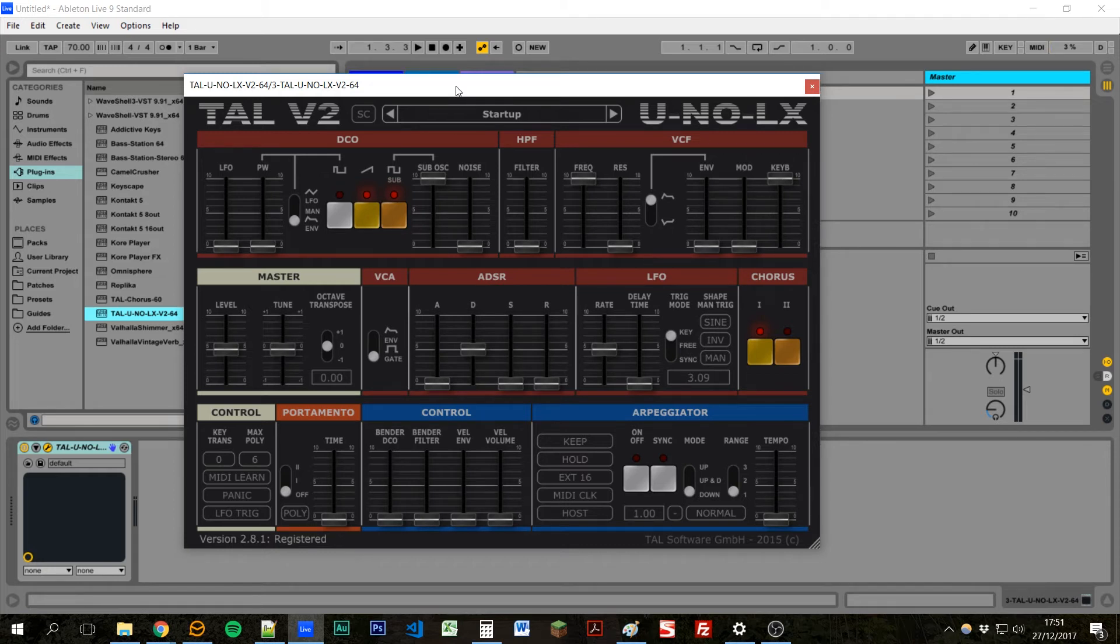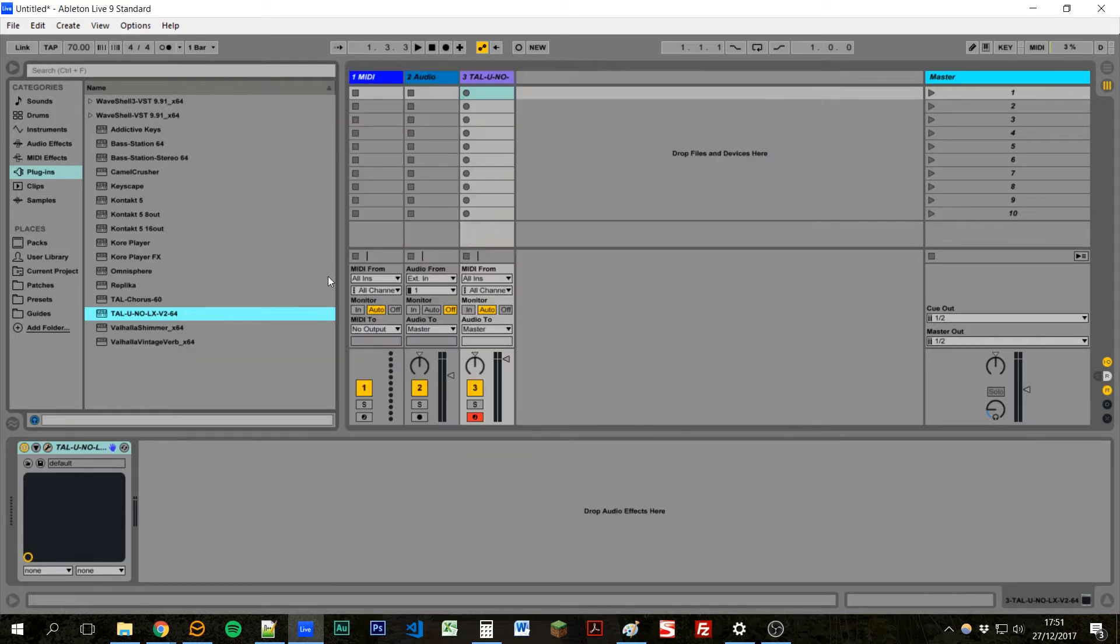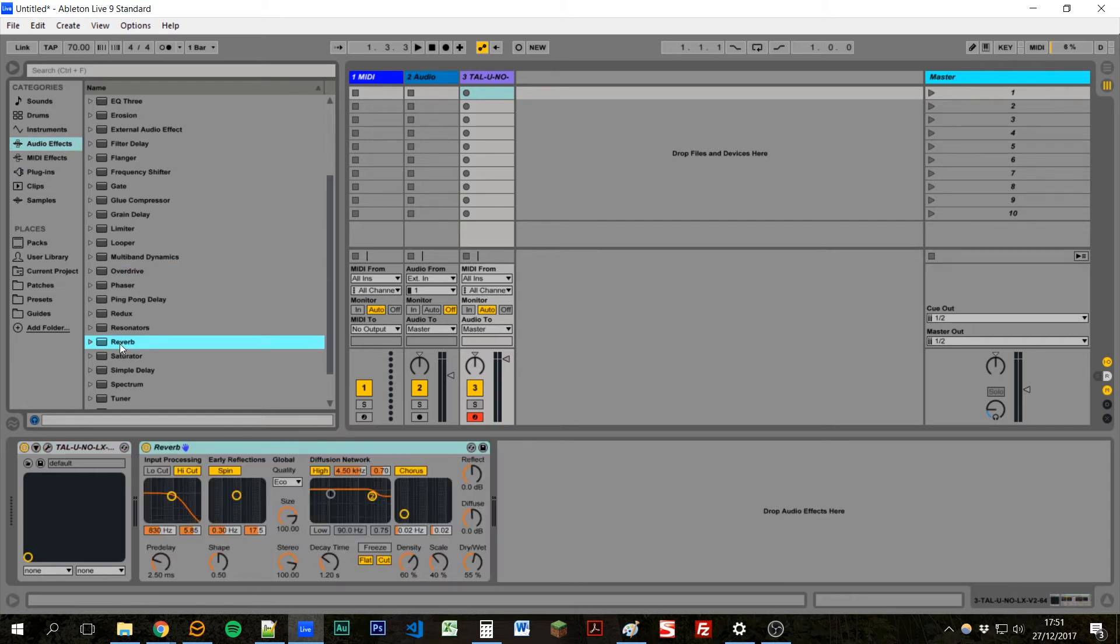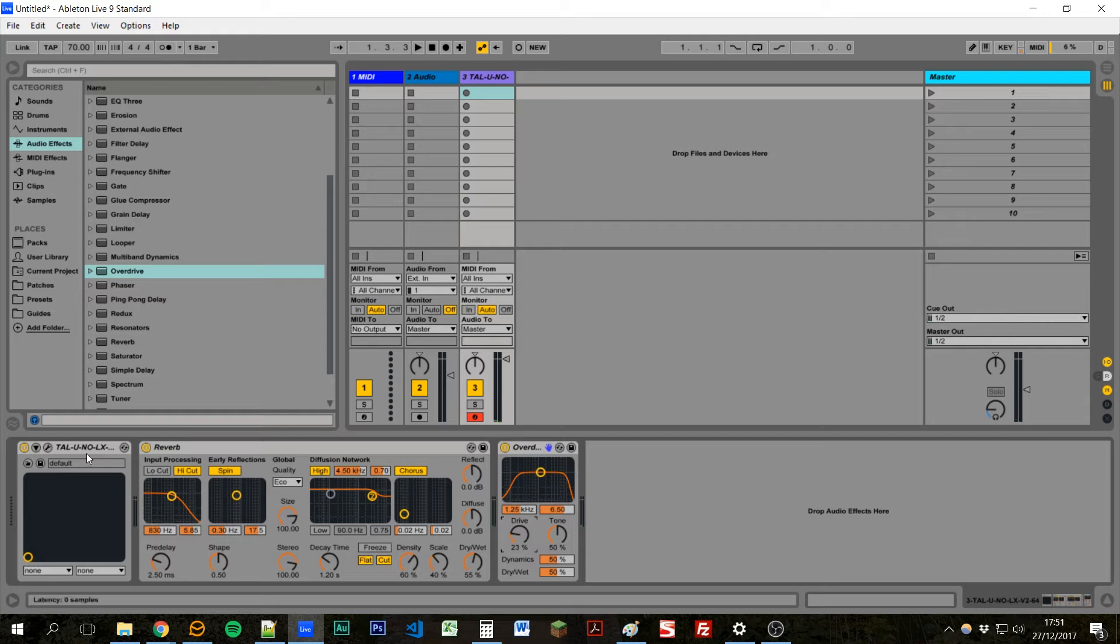But it doesn't work so well if we want to add extra effects onto this. It sounds a little bit dry, so we might want to add some reverb. That sounds better. And then maybe some overdrive as well. Okay, that sounds pretty cool. So now we want to save this.